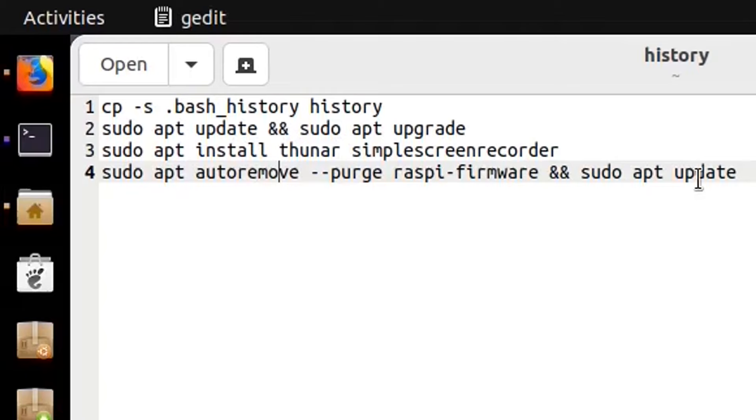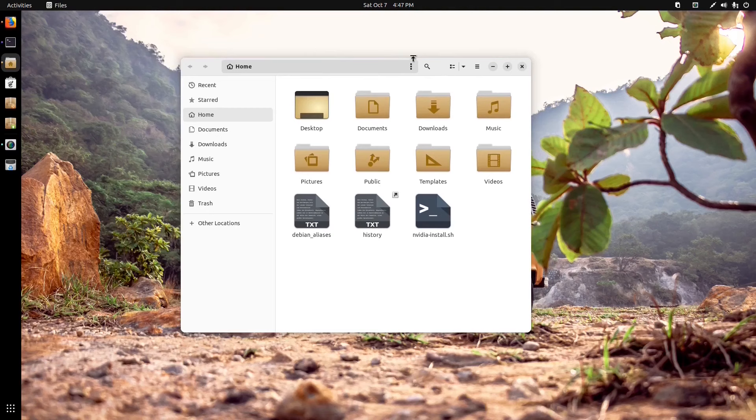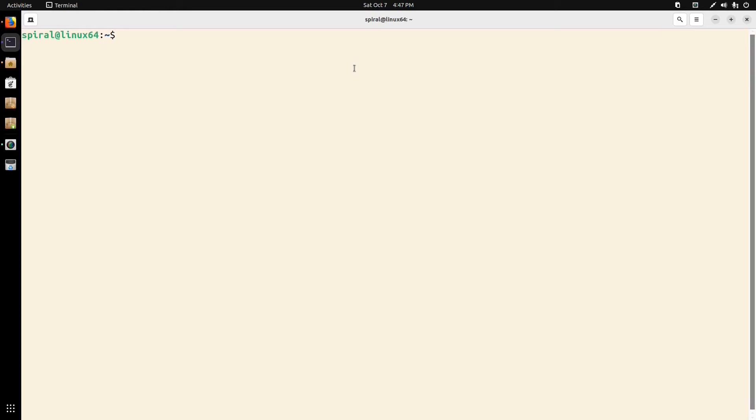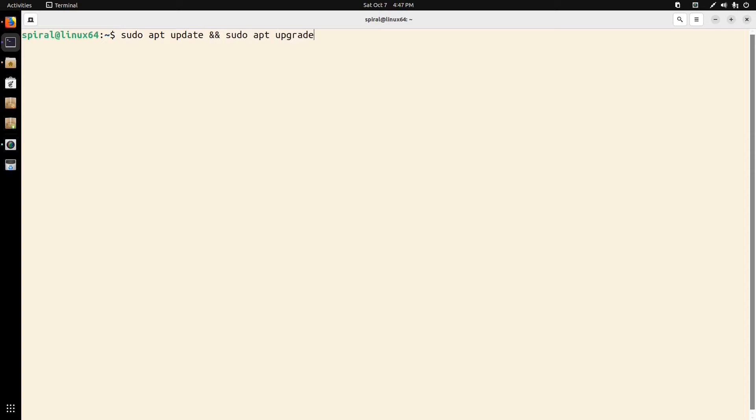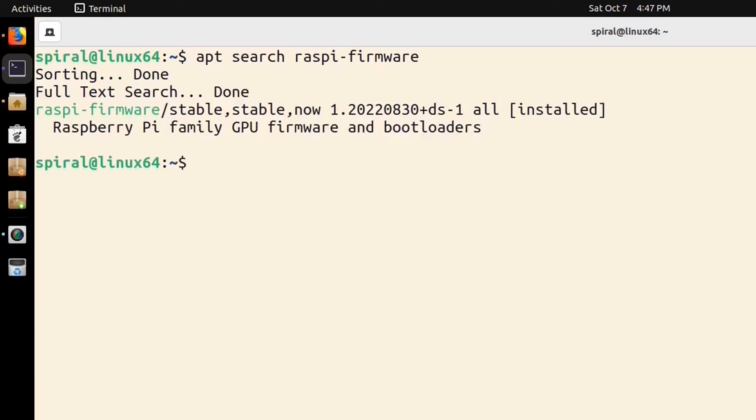Okay, Thunar and simple screen recorder, I guess that's it. Now this command I pasted I haven't run it yet, but like I said earlier, it does inherit the stability of Debian but it also inherited a bug that comes with the Debian ISOs that have the Calamares installer. I first discovered this bug in Peppermint OS. If I type this command, apt search raspi-firmware.